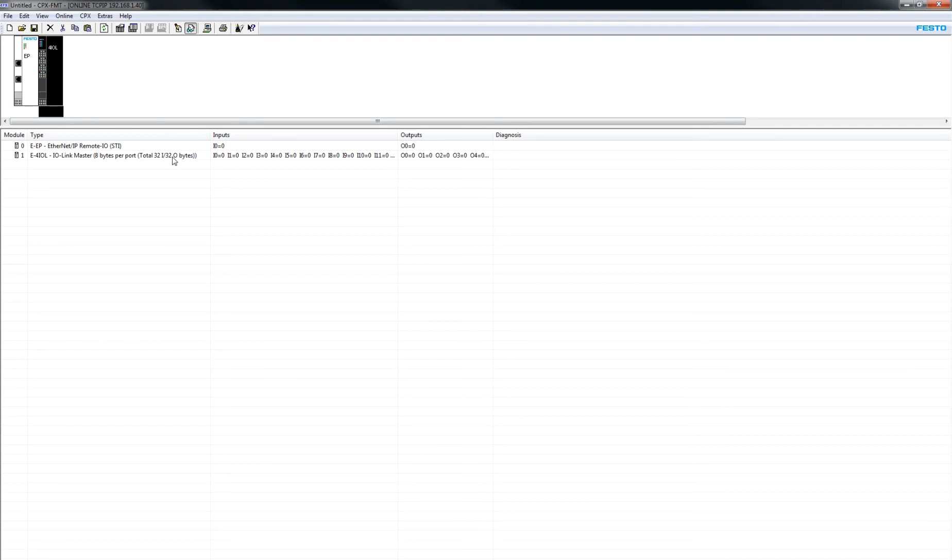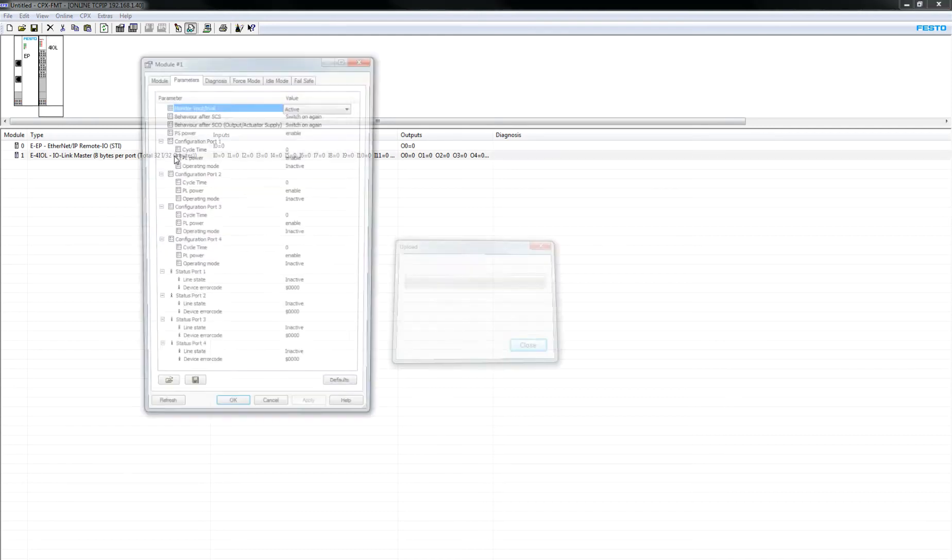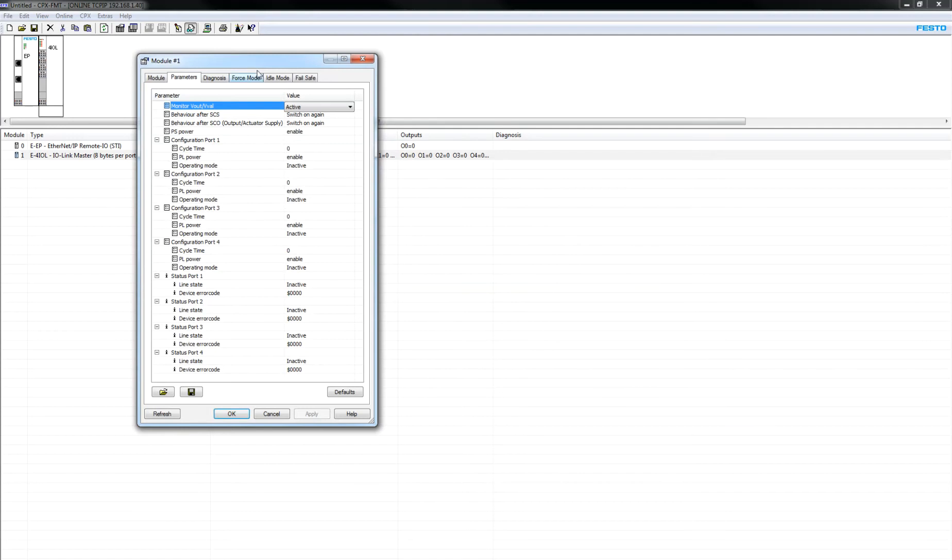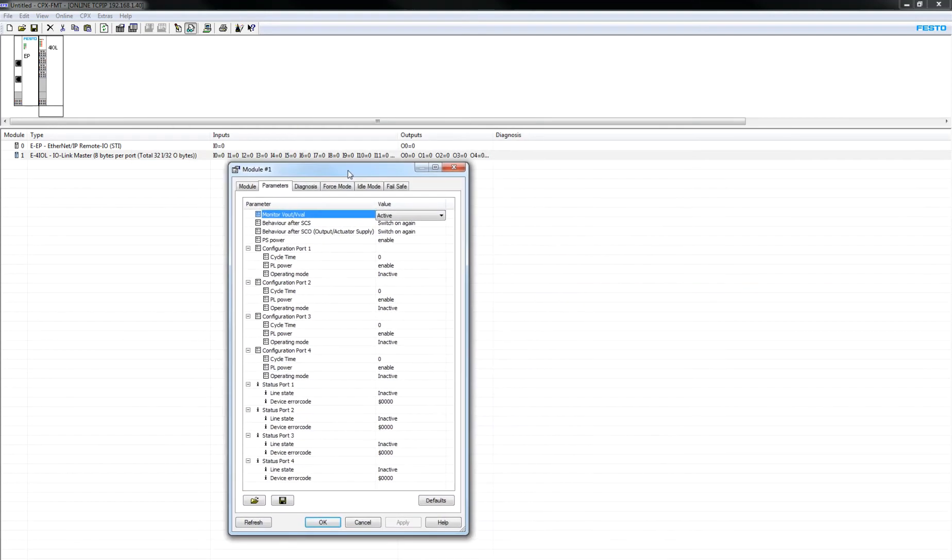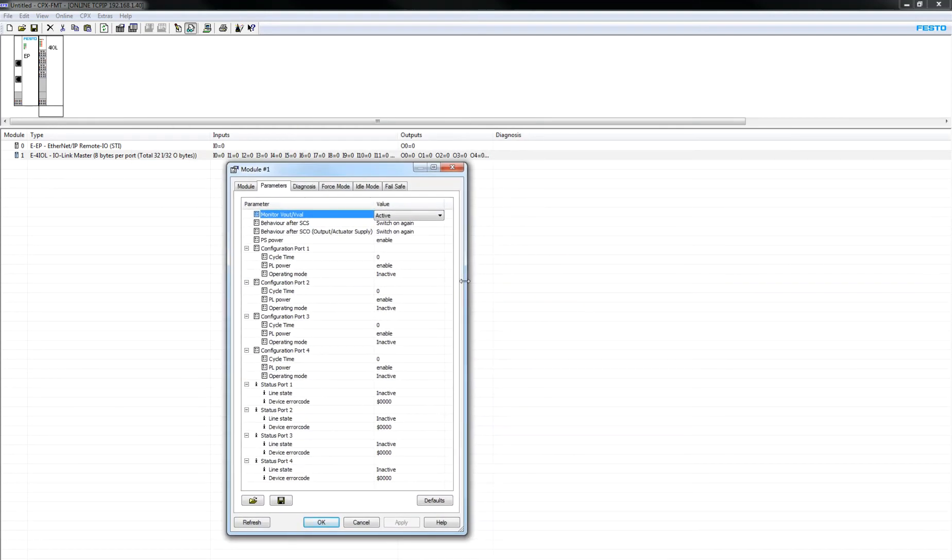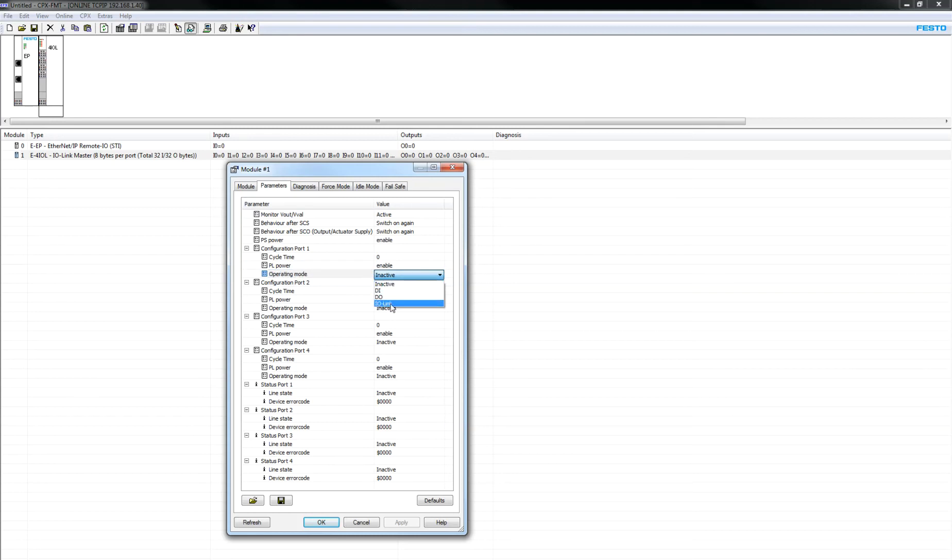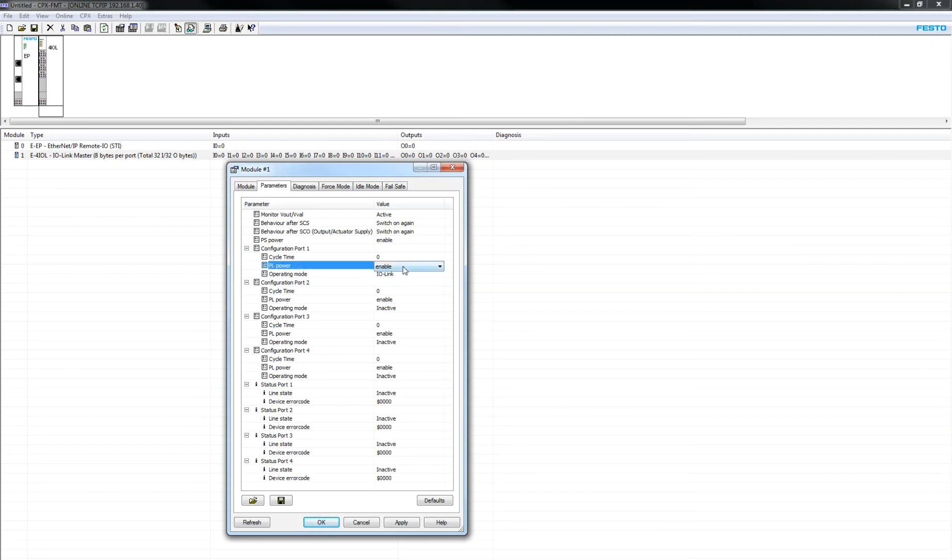And when you want to configure something and use it on the IO-Link master, if you double-click here, the first thing you want to do is modify the parameters, because you need to have the actual operating mode active. So we're going to modify that so that IO-Link is enabled on that port. It's inactive on the other ports, and because it's a valve terminal, I'm going to enable the PL power.